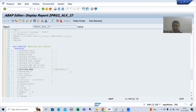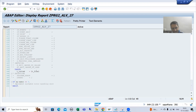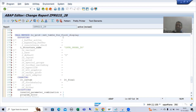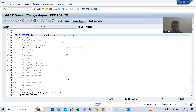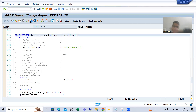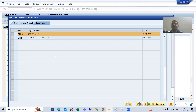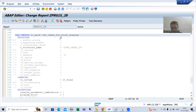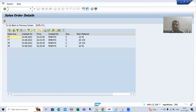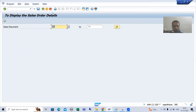In traditional ALV we did the same thing — pass the structure and the data binds with the field catalog that SAP generates automatically. Never say in any interview that ALV creation is a one-step process; ALV creation is always a two-step process, though we can merge those steps. I will check the syntax and show you the output — we get the same output as before.